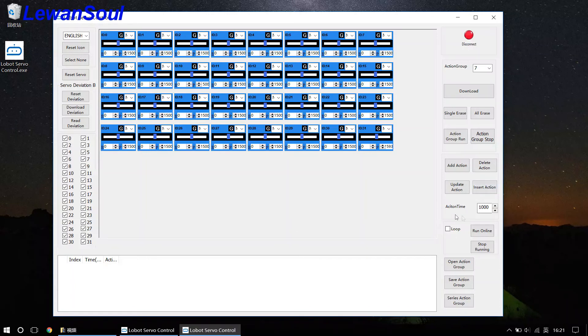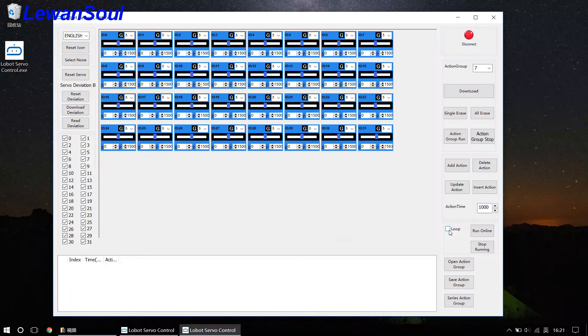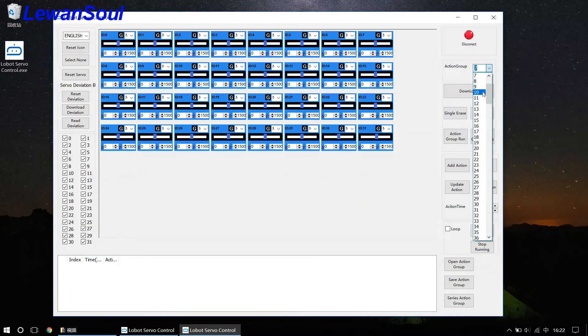And then we have action time. Action time is the running time of a single servo. So if you tick the box loop, then the controller will run a certain action group all the time. And I mean it will loop run, maybe number 7 action group, maybe number 10 action group.